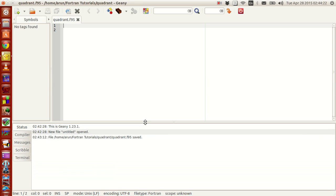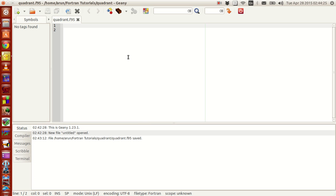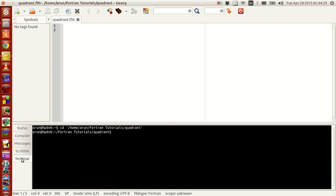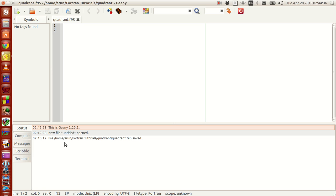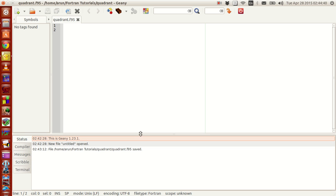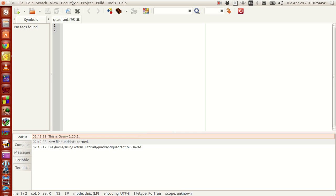Now, Geany is just like a normal programming IDE, but it's lighter and also has features to have a terminal, a scribble patch, a scratch board, a message block, a compiler block, and a status dashboard and all.